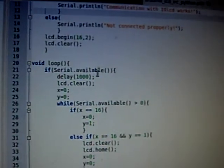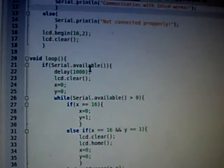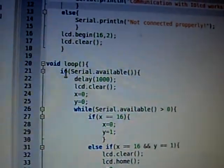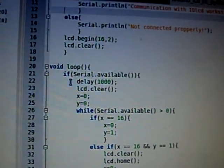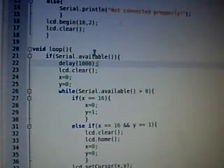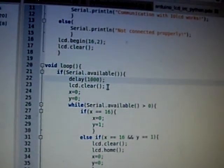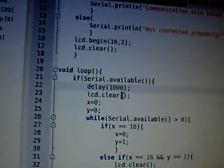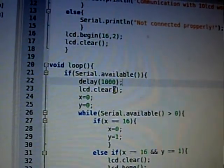lcd.begin starts the LCD, lcd.clear clears the LCD in case there is something on that. Then we're going to look if serial is available, and then we're going to wait a second. It's probably way too much, but I'm going to wait anyway.